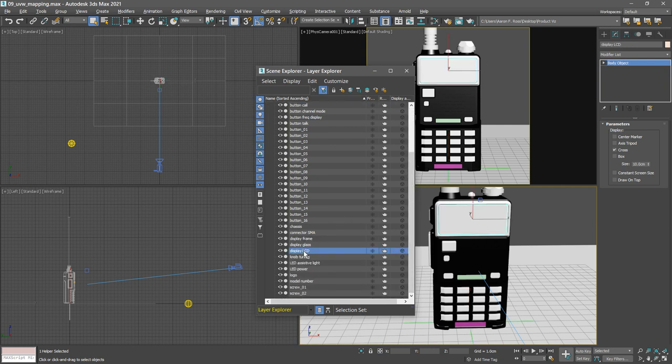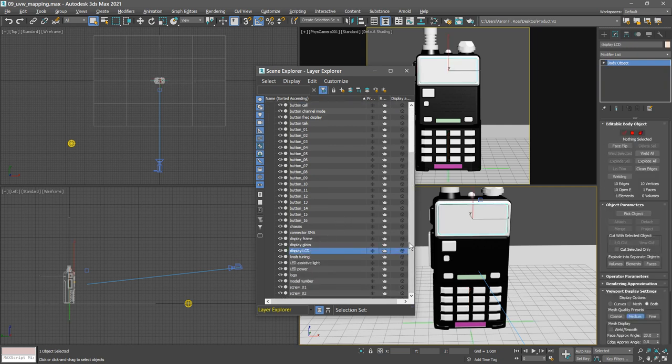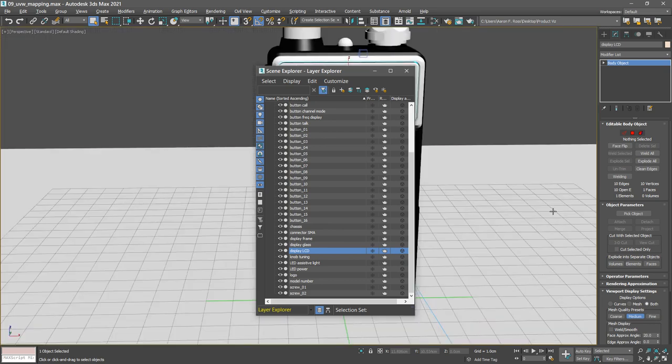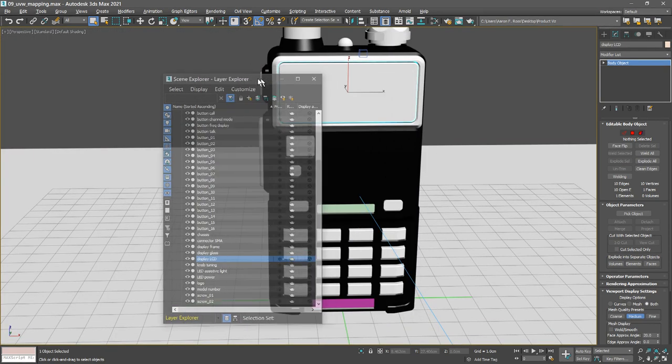We can select the remainder of the objects directly in the viewport. With focus on the perspective view, let's maximize it with Alt-W. And we can go around and select all the other objects that we want to map.